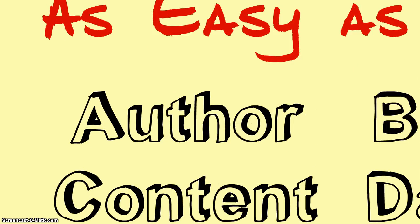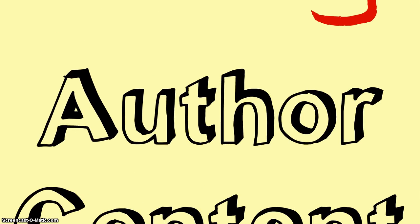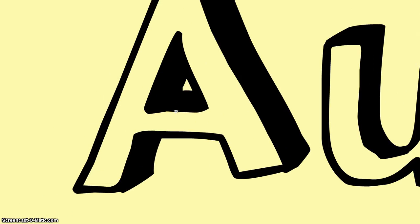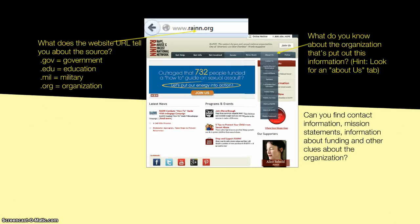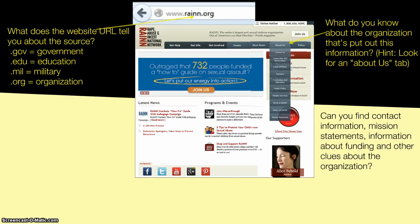The first thing we take a look at is the author. When looking at author for websites, there are two main things we can look at. One is the URL. We want to focus on .gov, .edu, .mil, or .org for educational research.